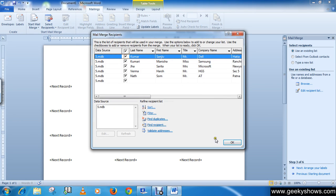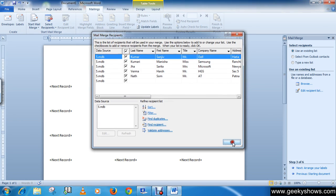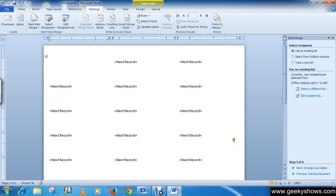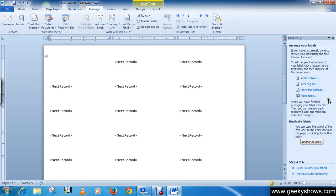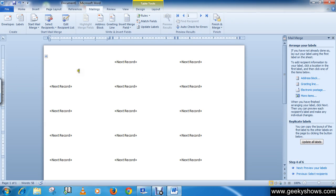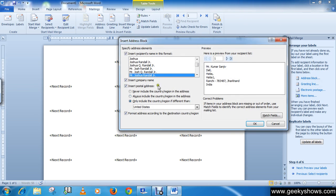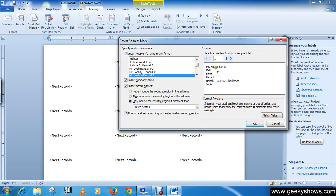Click Next: Arrange Your Labels. Now simply click on Address Block. You can see the addresses displayed like this.